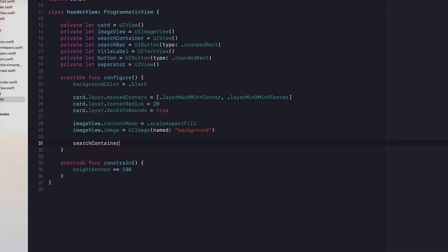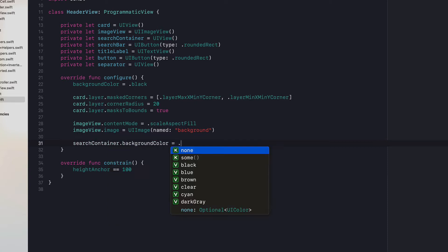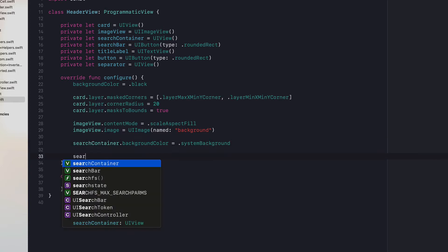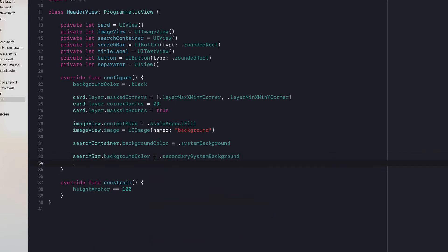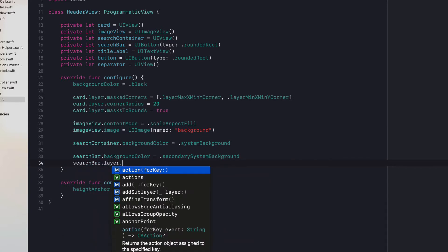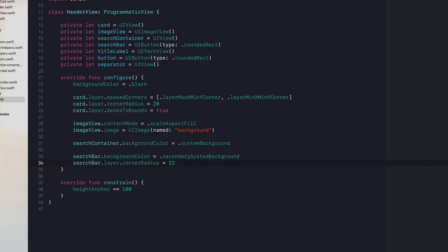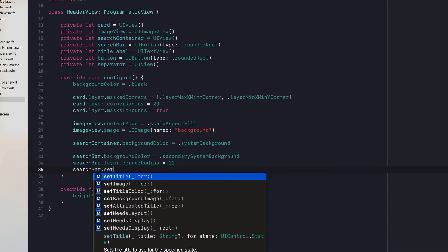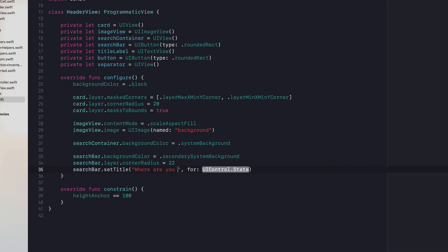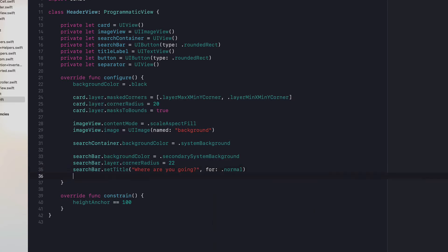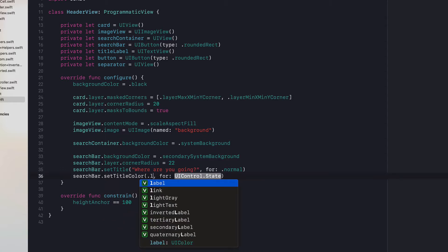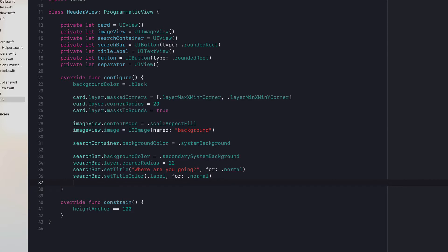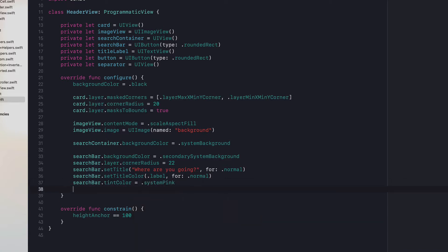The search container's backgroundColor is going to be systemBackground. The search bar's backgroundColor is going to be secondarySystemBackground. The search bar's layer.cornerRadius is going to equal 22. We're going to set the title to "Where are you going?" for normal state. Set the title color to label for normal. Set the tint color equal to system pink, because that's our brand color.